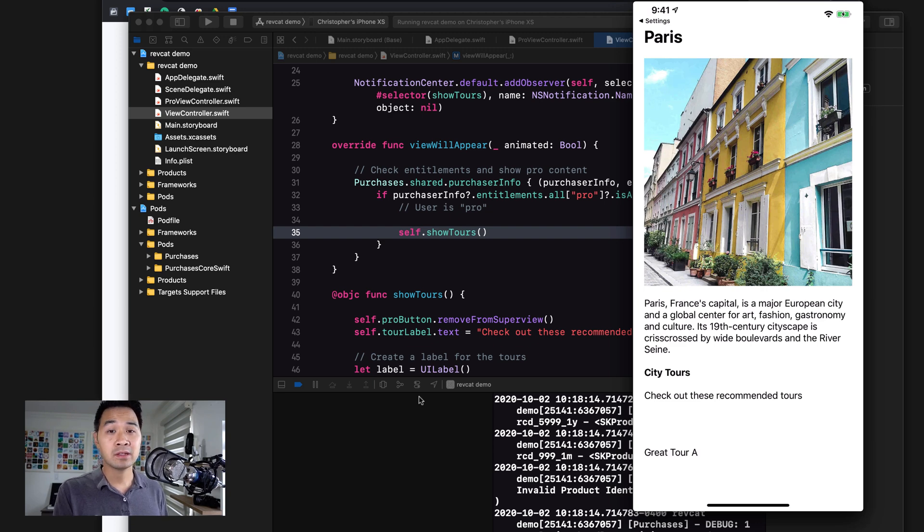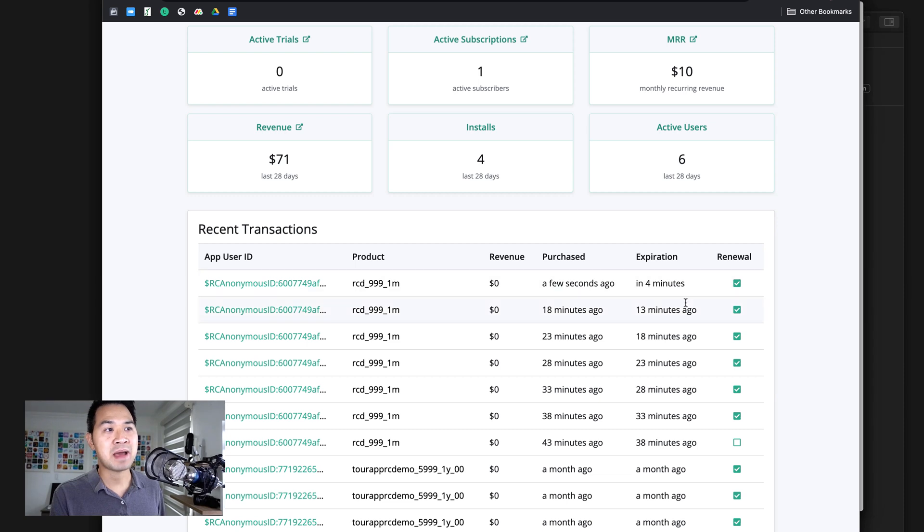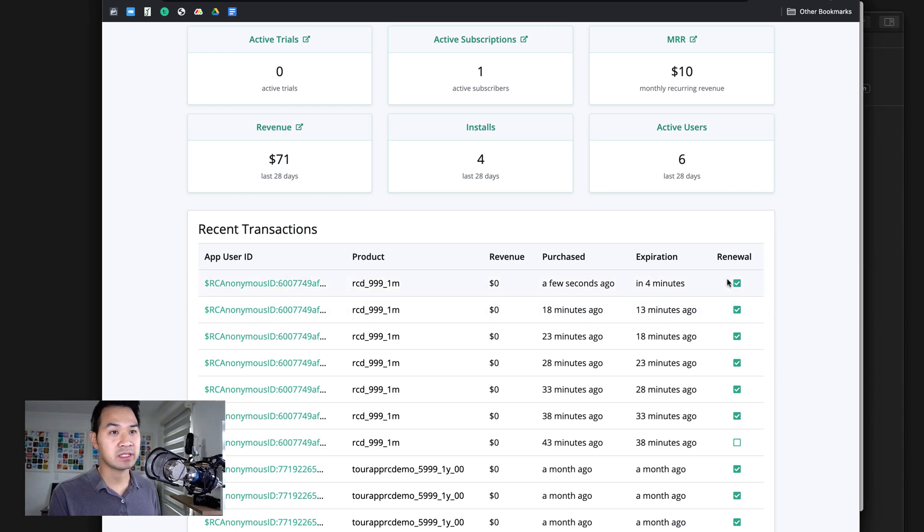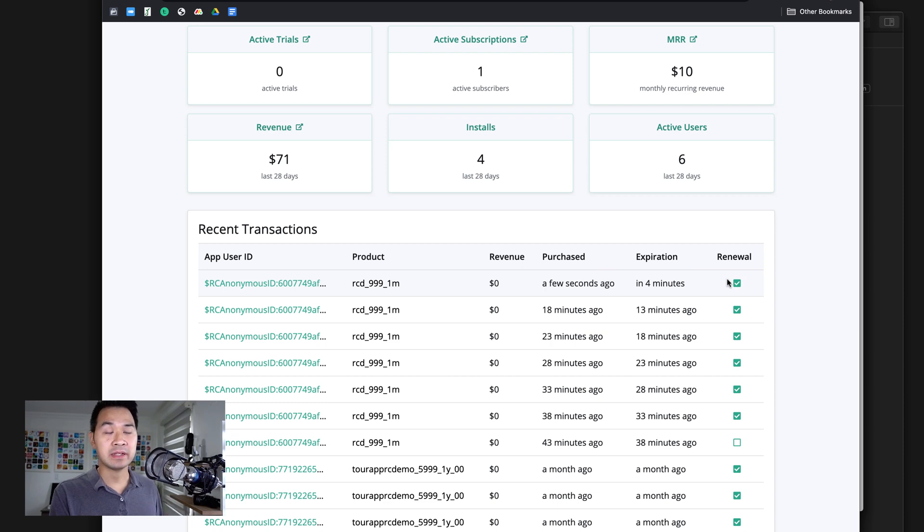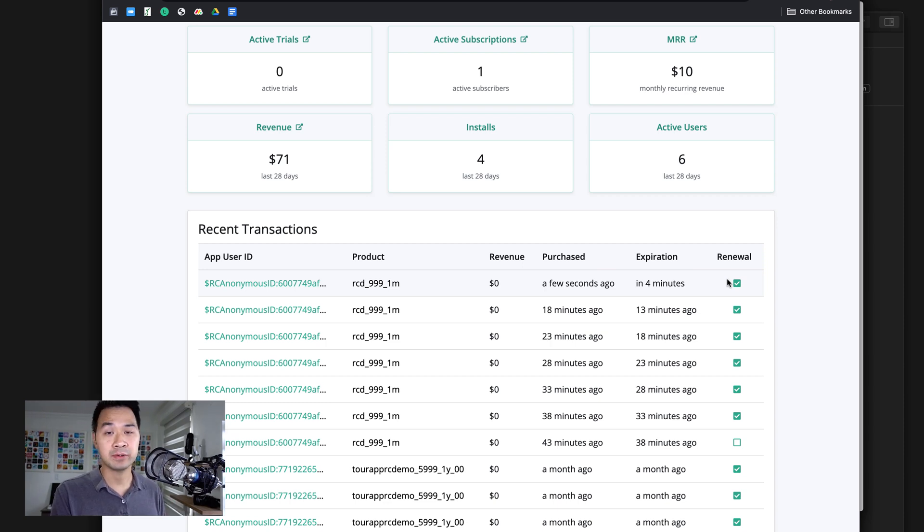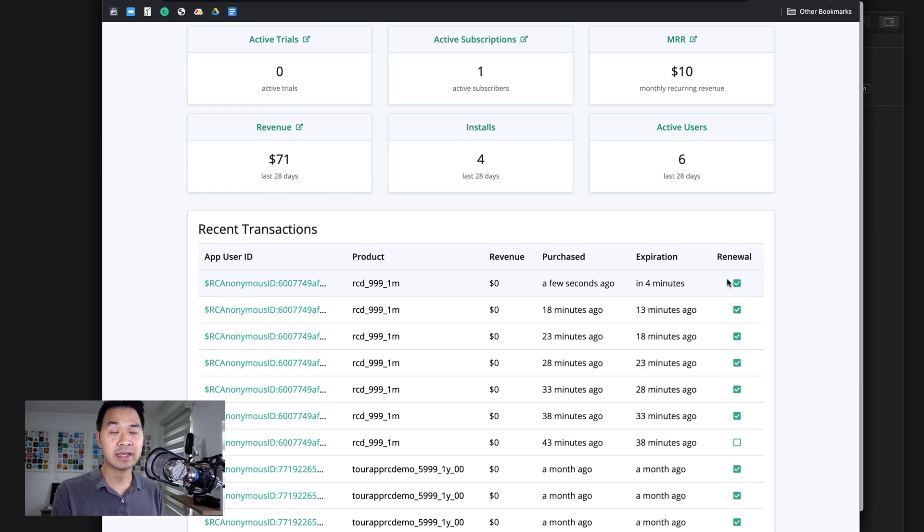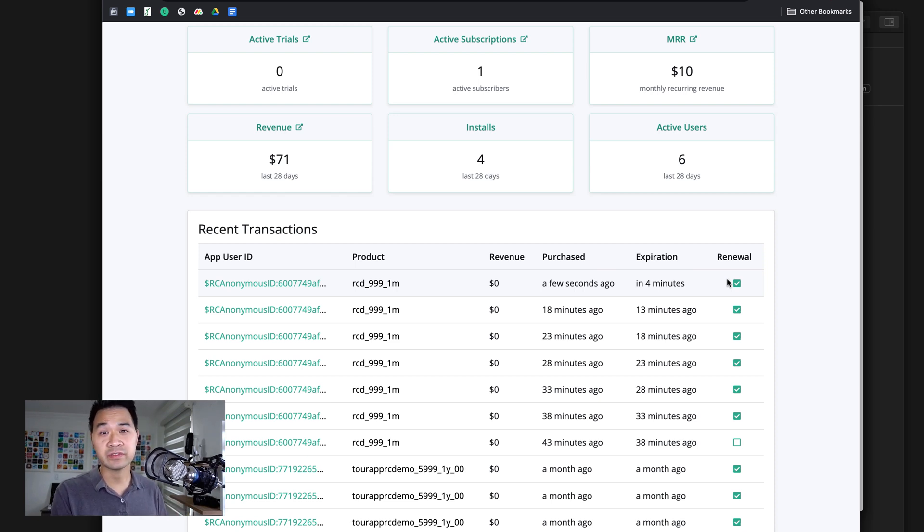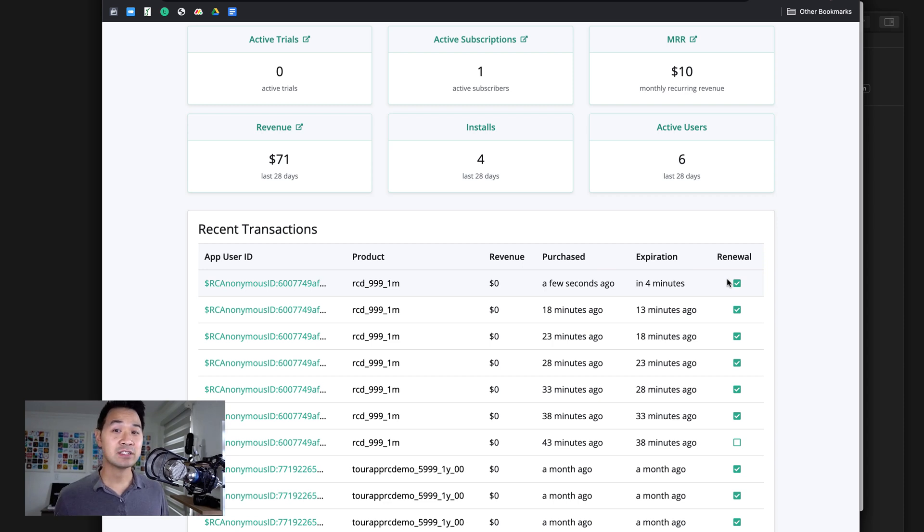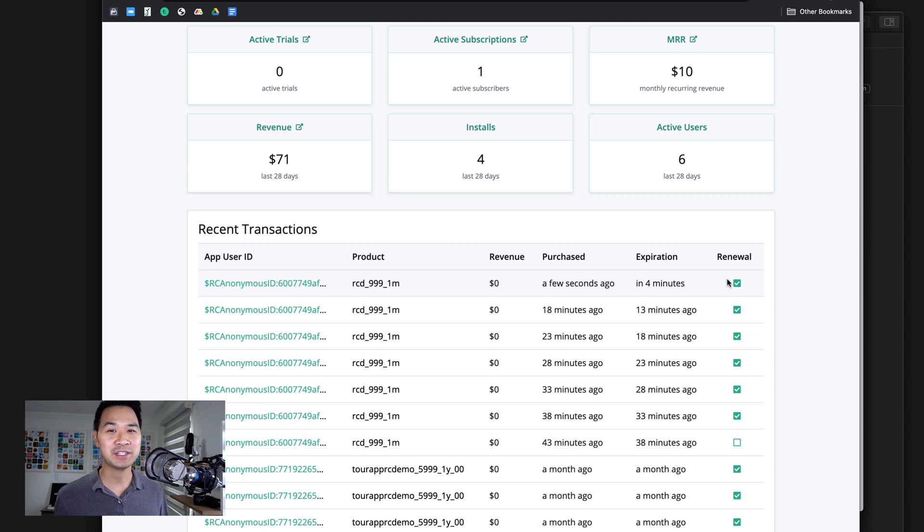But if we wait long enough, if we wait 30 minutes, when it reaches the maximum amount of renewals and essentially the subscription ends, you're going to be able to launch the app and you're going to see that this user won't have the pro entitlement anymore. They'll see the pro button again, and then you can go through that test purchase flow once again. So that's how easy it is to test your revenue cat in-app subscription integration on an actual device.